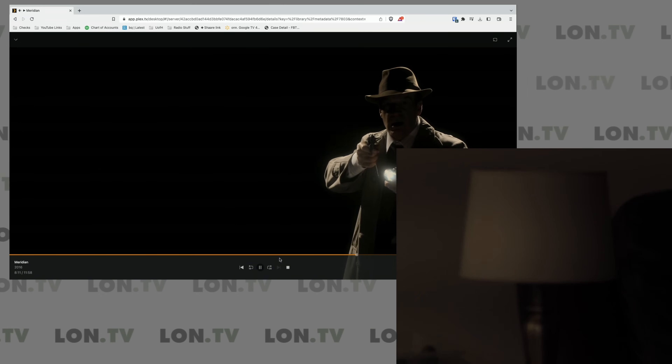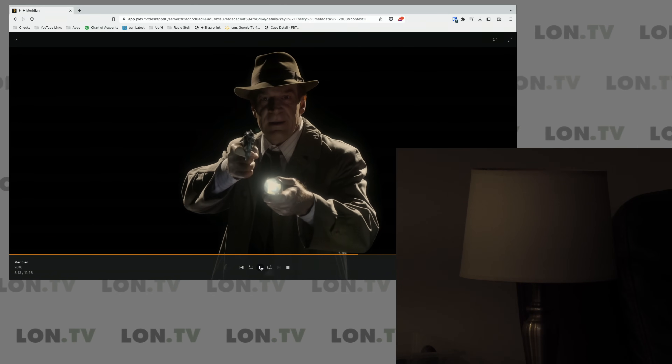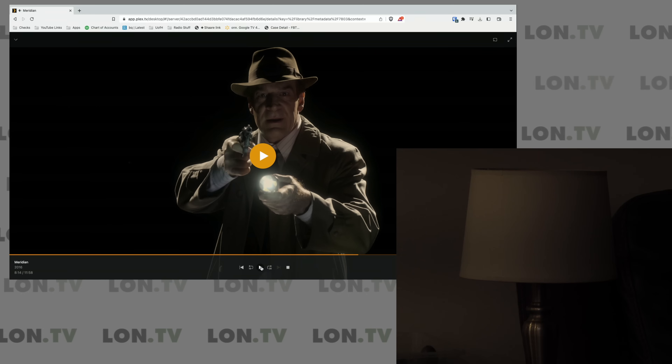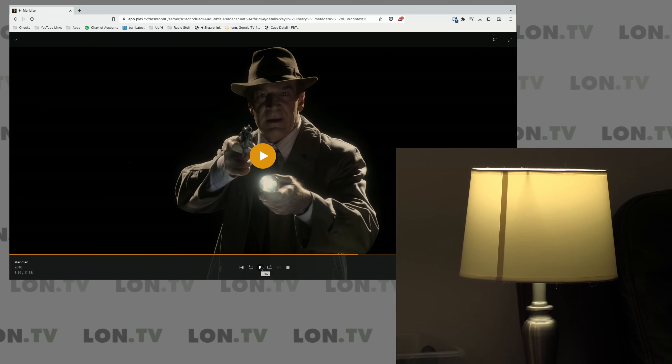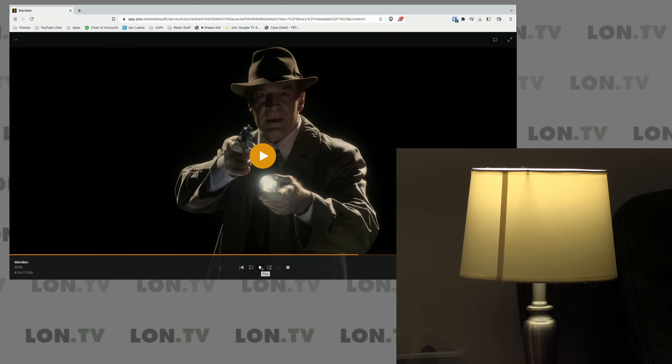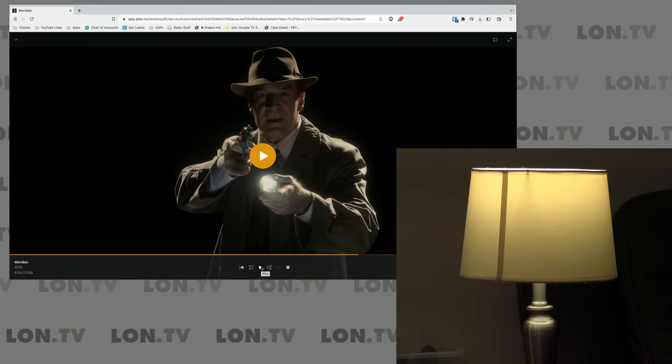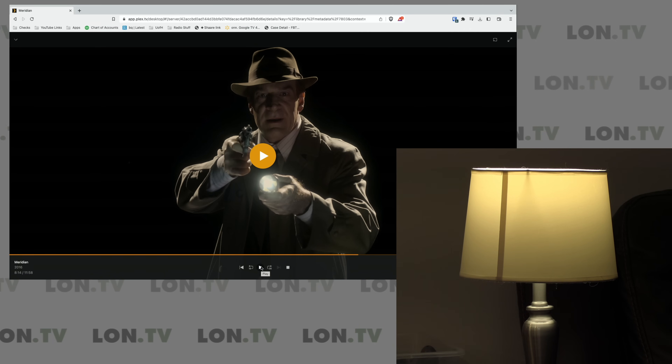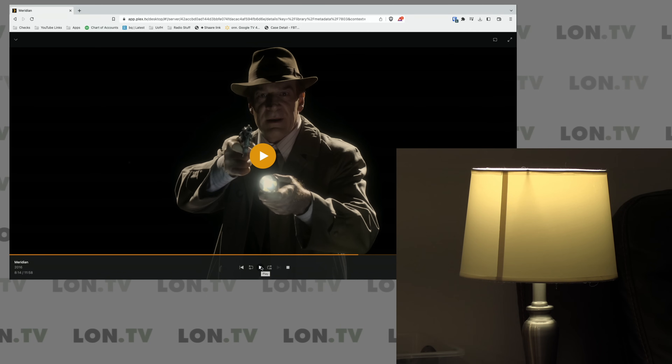I've got a movie playing here on my computer. And when I click the play button, my light will go out. And then if I hit the pause button here, my light will go back on. Now I've spent the better part of two days trying to make this actually work, but I've got it down to a pretty good workflow here.